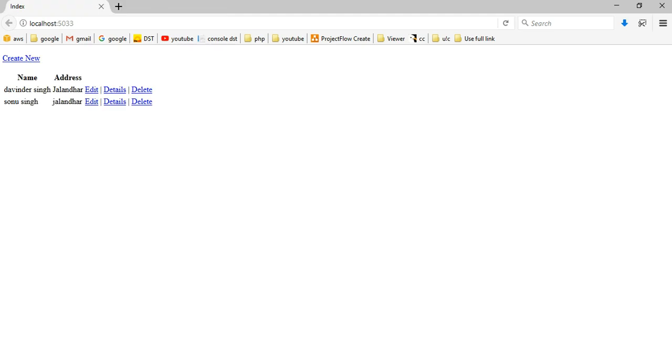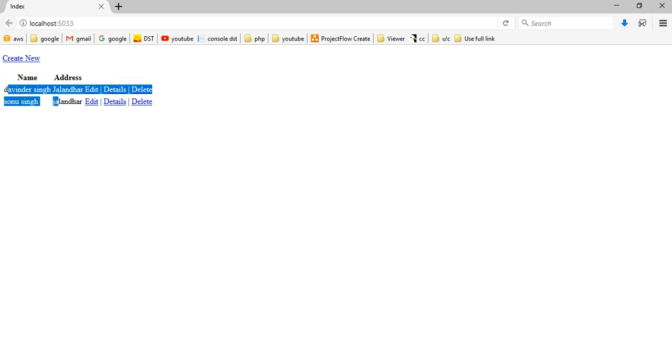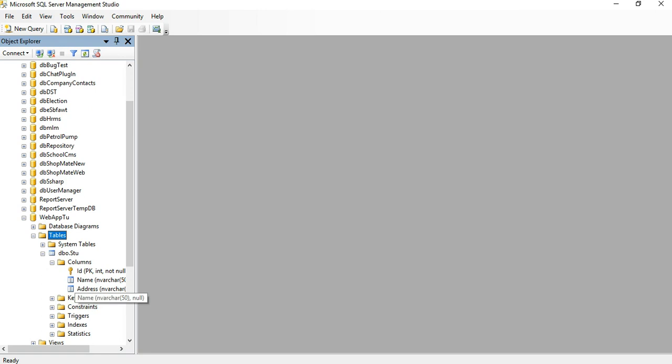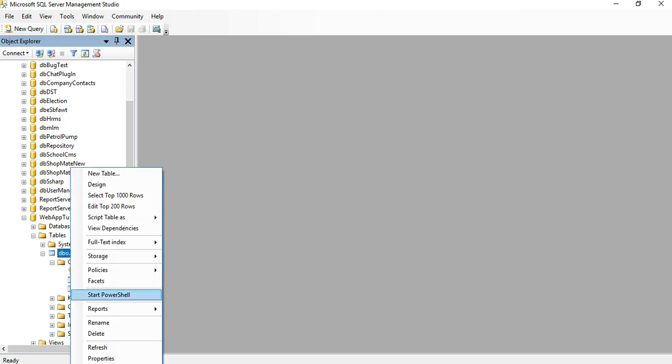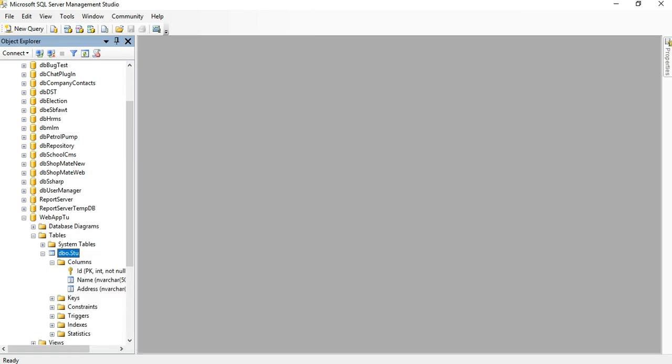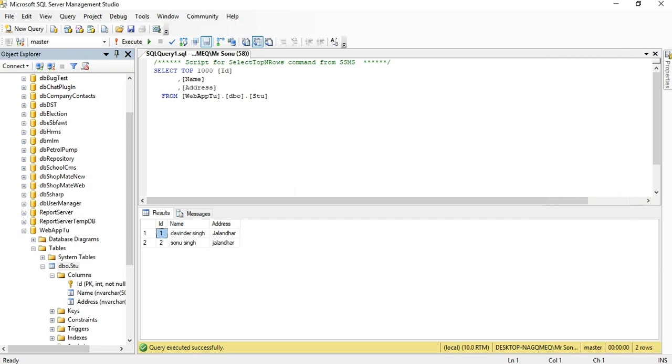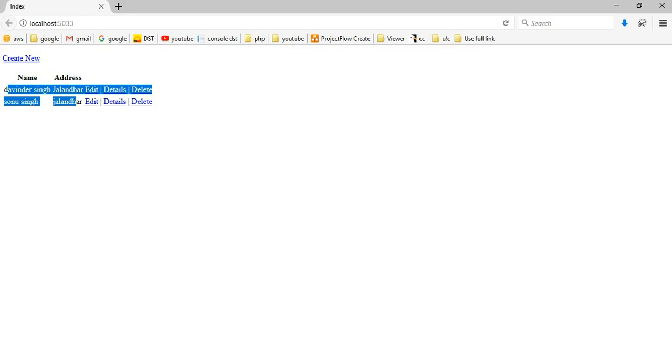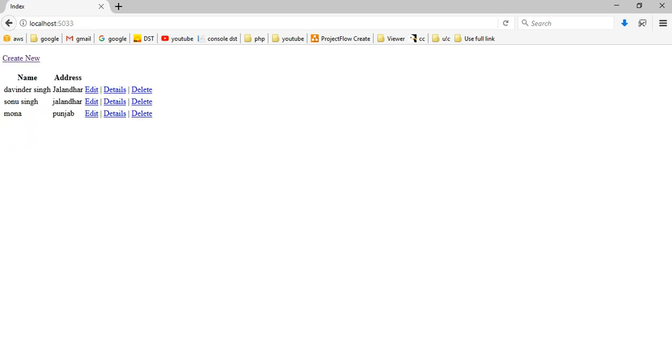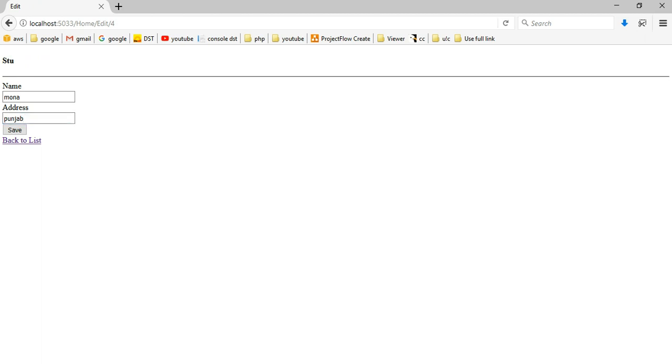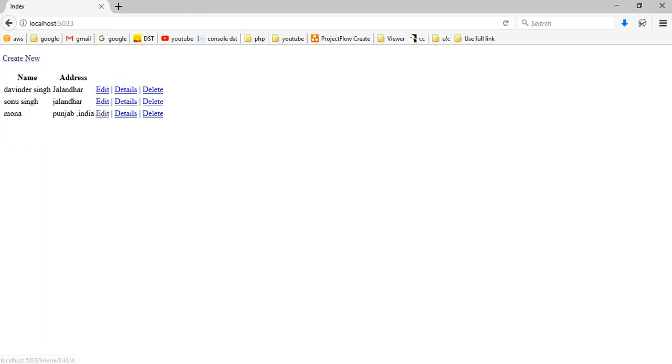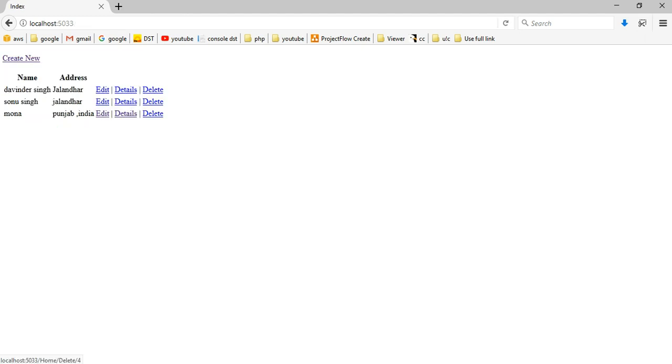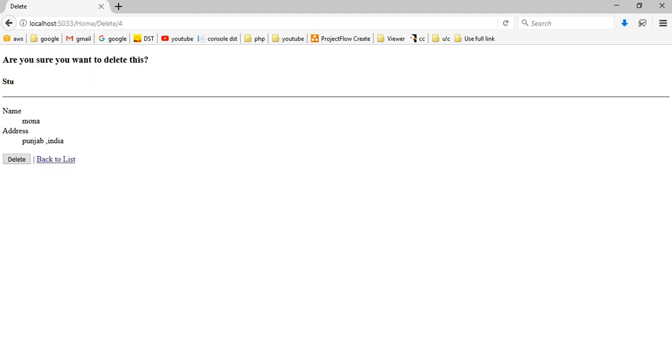This is our index page. Because I already have data in the database, it will show. If you want to edit this, if you want to see detail, and if you want to delete.